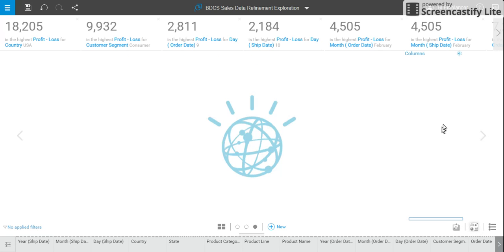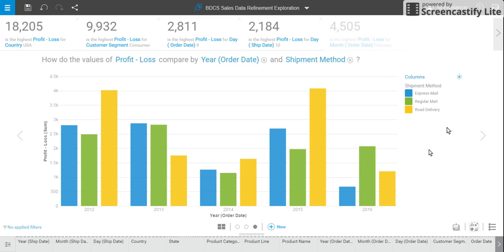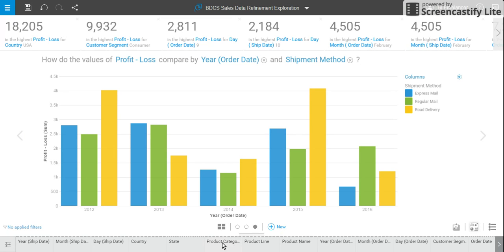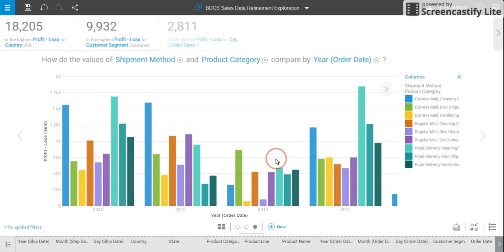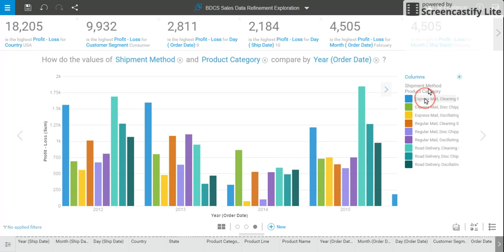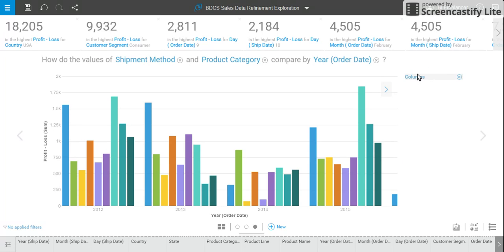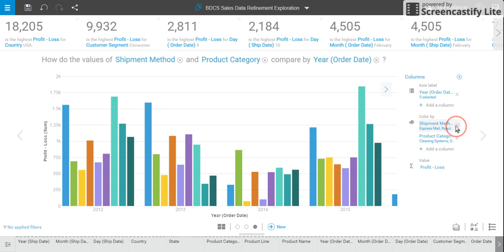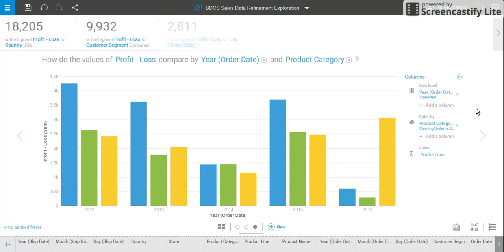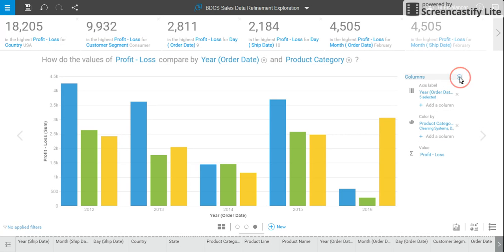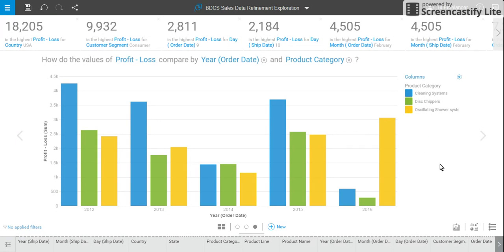I can change the data type visualization. If I want to add product category as part of the analysis, I'm just going to drag and drop it over here, and you can see how the product category looks. I want to get rid of shipment method because I no longer want to use it — I can clear this off.